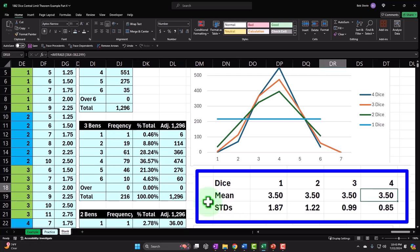What does that mean? The standard deviation is going down, which means there's less spread in the data around the central point — which is the mean or average of 3.5. So we're getting closer to that middle point. In terms of our gas station scenario, if you're throwing four dice you're more likely to pay something closer to $3.50 rather than having a higher likelihood of paying $1 or $6 on the extremes.